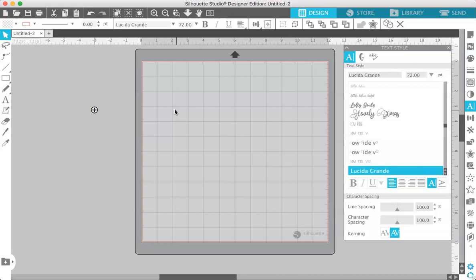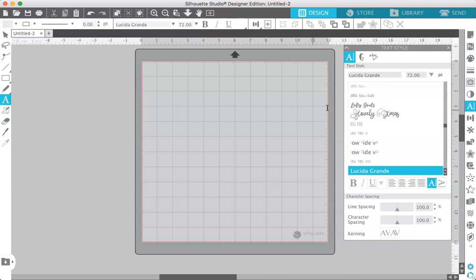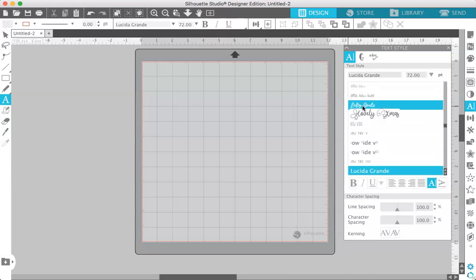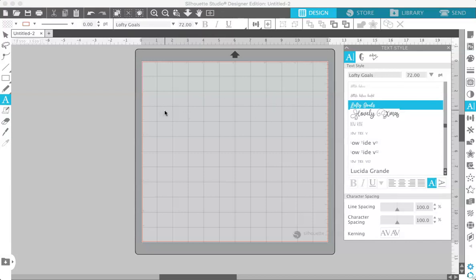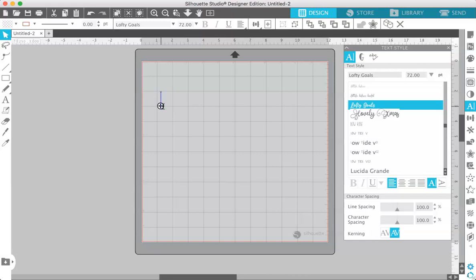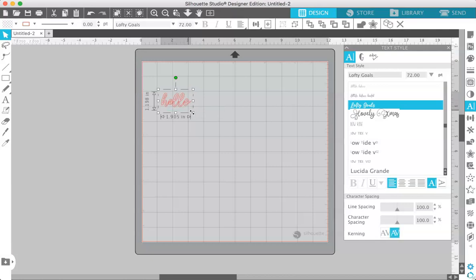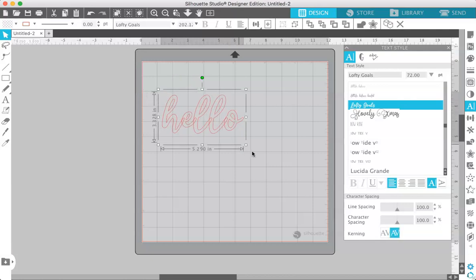Okay so now that you know how to access the fonts in Silhouette Studio I'm going to show you a little bit about how to use them. So over here is your text tool so just click on that and then choose any font in your drop-down menu. I'm going to choose this one called Lofty Goals. It's a script font that I have downloaded. So I'm just going to tap on that and then type out something. How about the word hello.